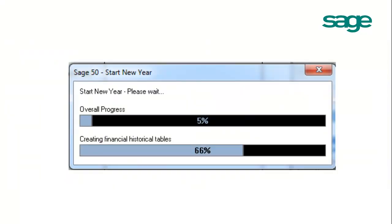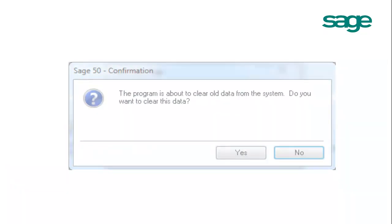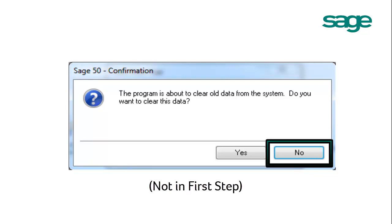SAGE 50 is now processing to start a new year. SAGE 50 has successfully started a new year. Click OK. When prompted to clear data from the system, click No. Please note that First Step only stores up to two years of financial history; therefore, First Step users will not see this prompt.